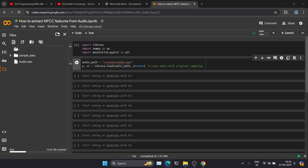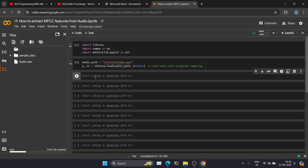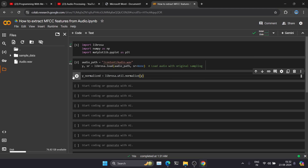Now we are going to normalize the audio. Why? Because audio sound can be of different frequencies, so before proceeding with MFCC feature extraction we have to normalize the audio. That's why we are using the normalize function from Librosa. We are saving the normalized output into a variable, and from this variable we will extract the MFCC features.